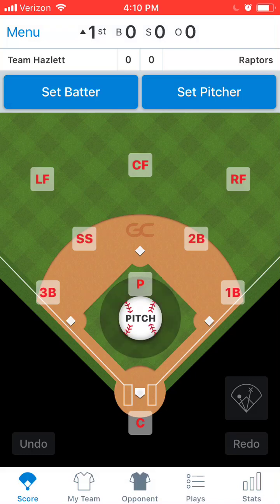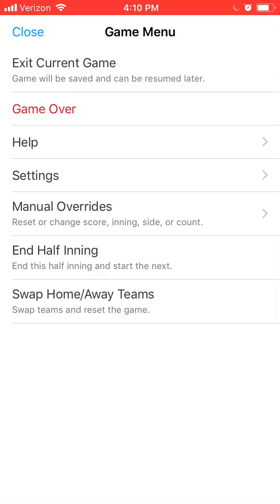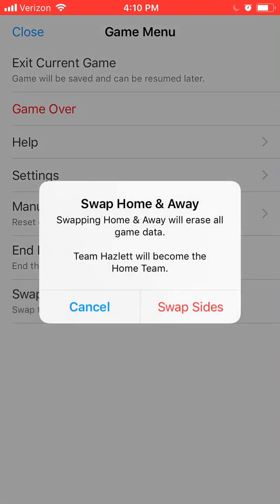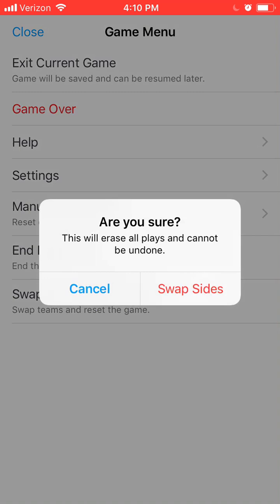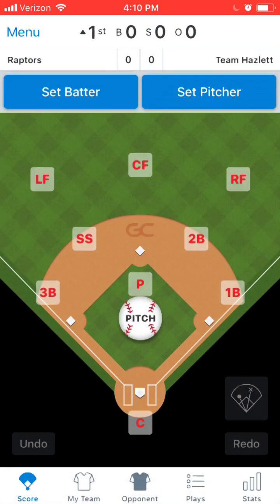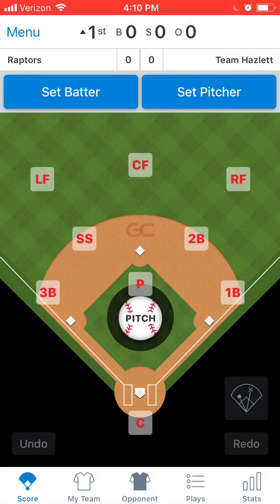To fix that, go up to the menu in the top left-hand corner, then click on 'Swap Home Away Teams.' They'll ask you to confirm, and then ask you to confirm again. It's okay to do this at the beginning of the game, but if you did this sometime in the middle of the game you'll lose a lot of stuff. So now that's been corrected — team Hazlitt is now the home team and Raptors are now the away team.